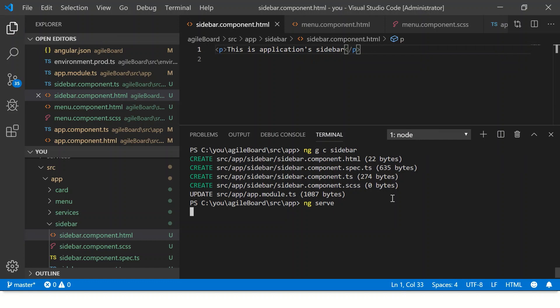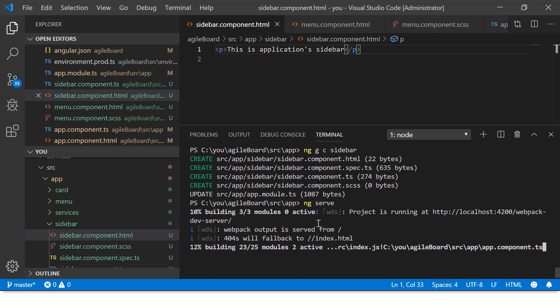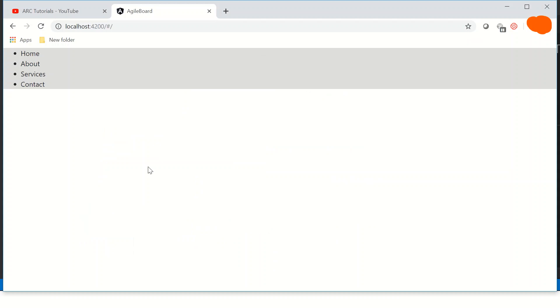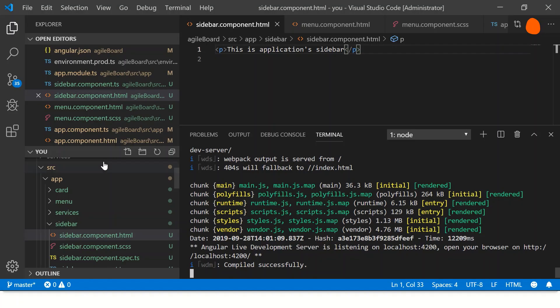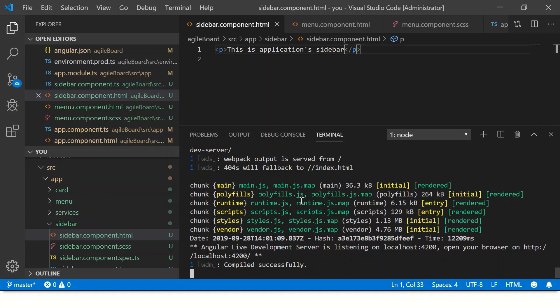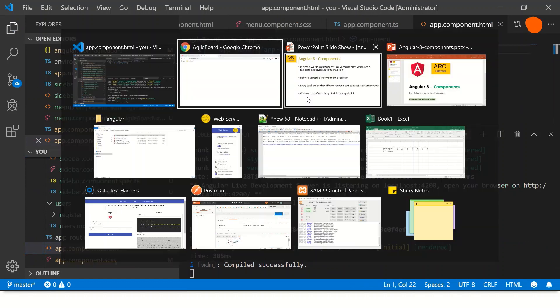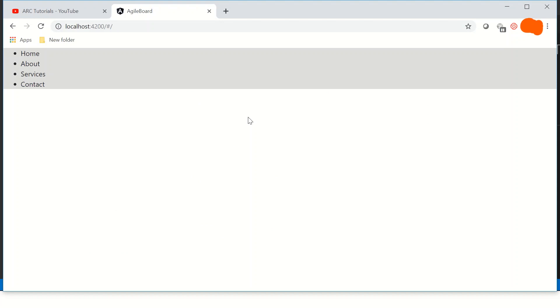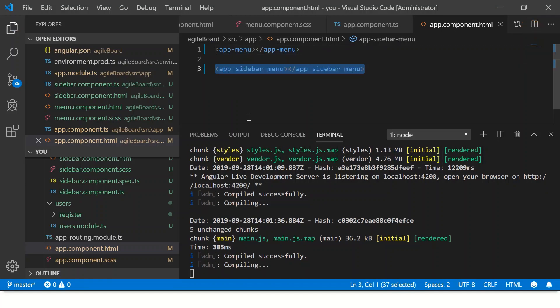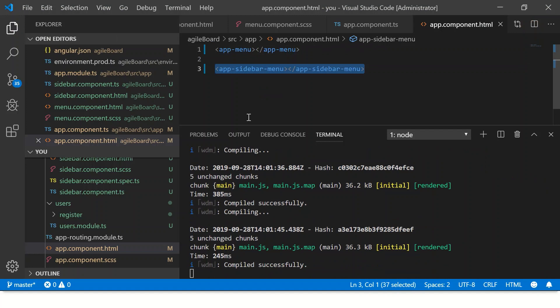We should now see both the menu and sidebar templates displayed in our application, and you'll notice the application auto-reloads. We can see the menu component and then the application sidebar. This means we can easily manage our components — the menu is separated, the code is segregated. Components are easy to include, easy to remove, easy to update, and easy to maintain. It becomes like plug-and-play — you can add or remove components anywhere, which makes it very easy when working with a distributed team.